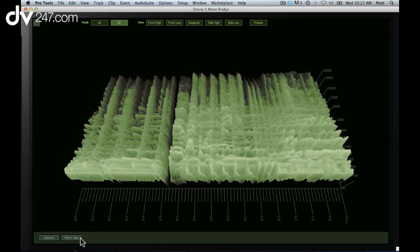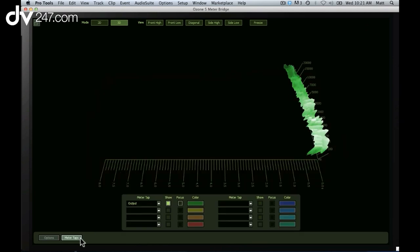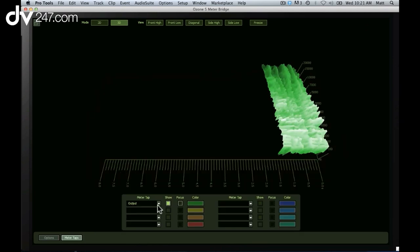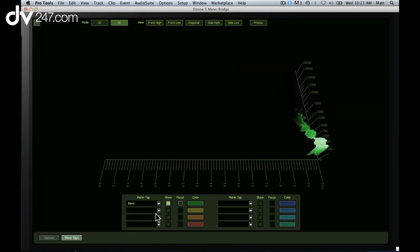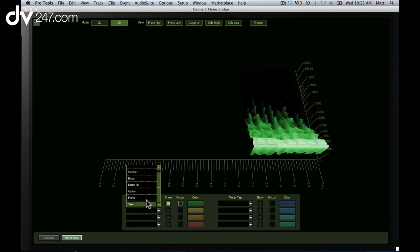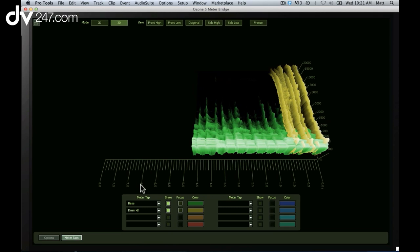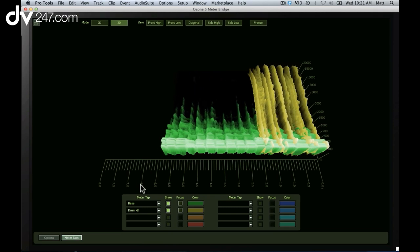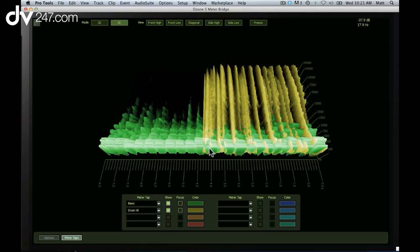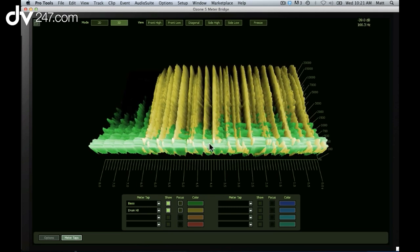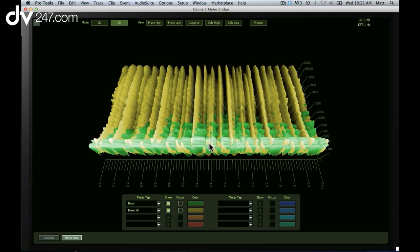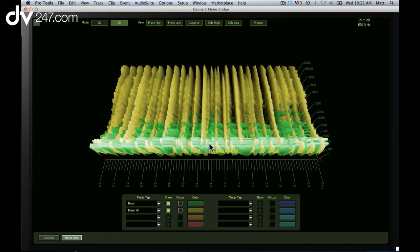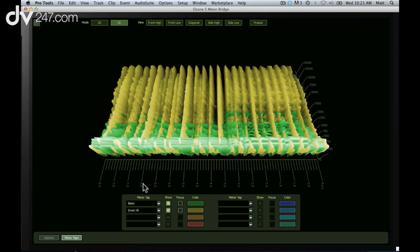If I click this button called meter taps, I can even see individual elements within my mix. Here I can see how my bass and drums fit together, and maybe my kick drum is punching through my bass a bit too much. I can look at the meter bridge and then go back and edit my master or mix to perfection.